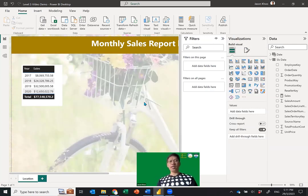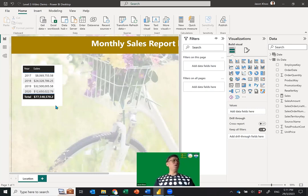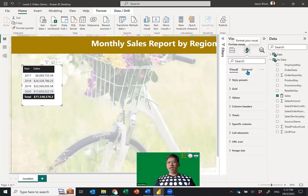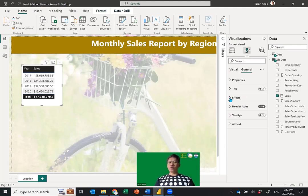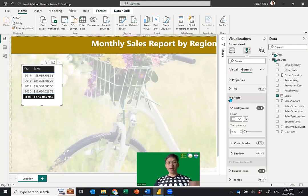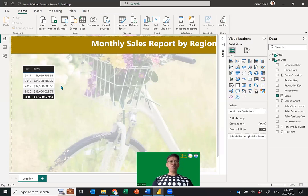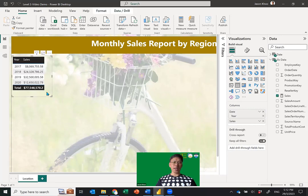To fix the table's white background: click onto the table, go to Format Visual, then General, then Effects. Under Background, change the transparency to 100 — this will make the table background transparent so it fits nicely into your visual with the background picture showing through. This looks much nicer than white patches.